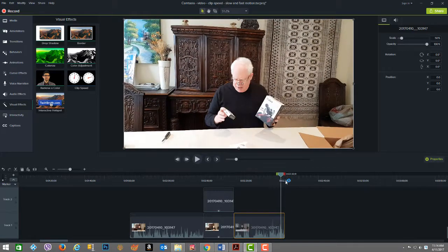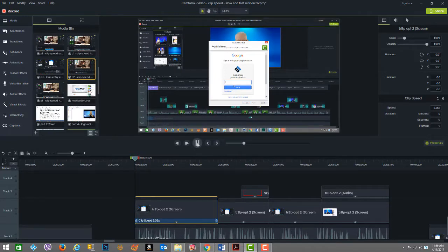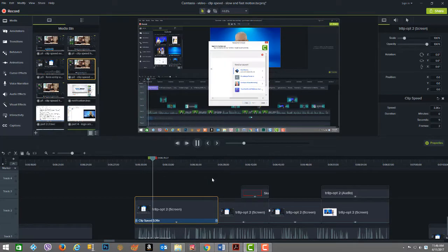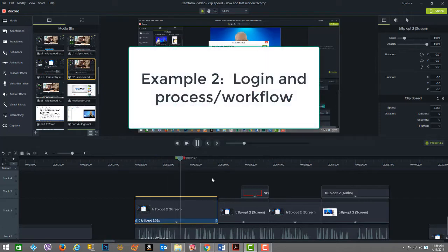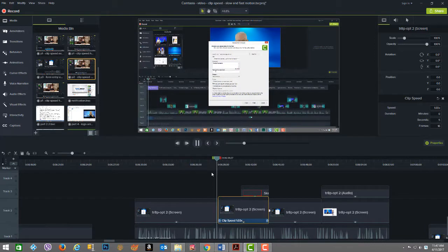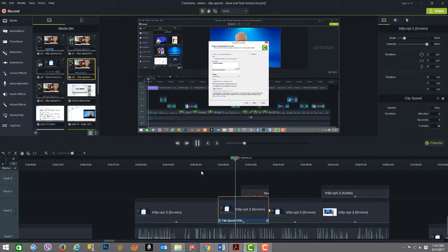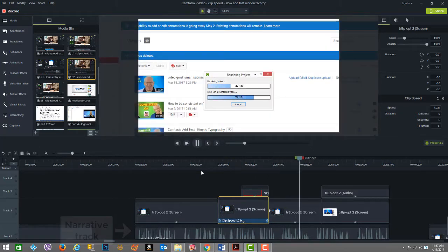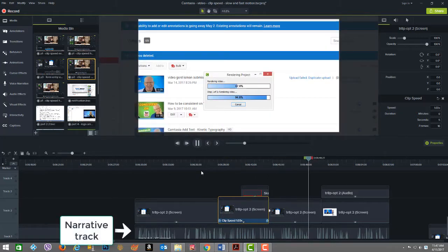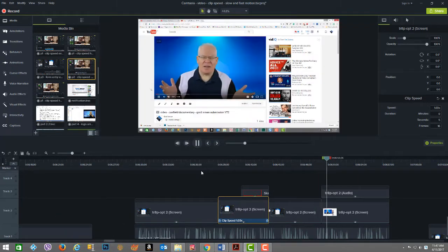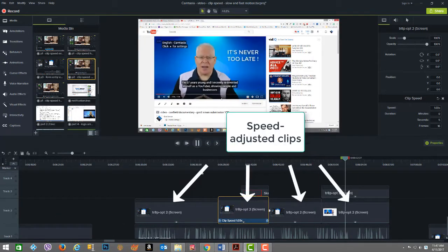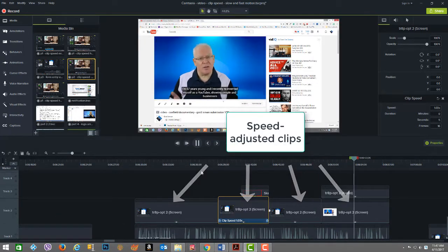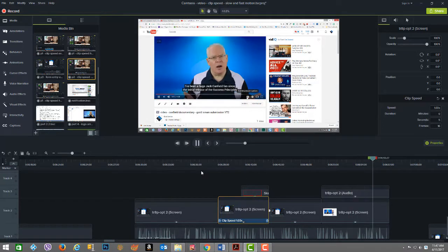I most often use the fast motion special effect to speed up boring or less interesting video clips. For example, when you show someone logging in, doing data form entry, or you want to show a process or workflow, you don't really need to have the user watch in real time. Instead, you want to speed up the process with an accompanying narrative track. This narrative track is usually run in parallel to the speed-adjusted clips, thereby creating a quicker, more effective, and engaging visual experience.